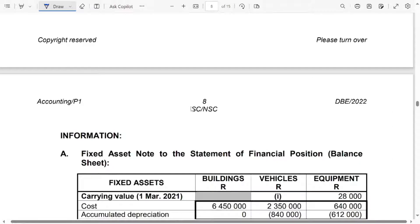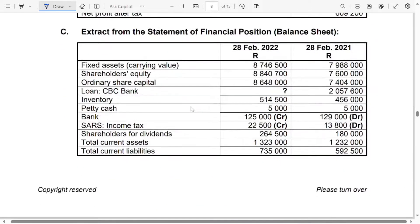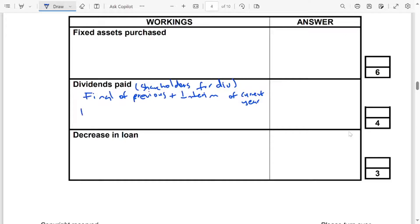So let's look at the information. We want the final of the previous year. Shareholders for dividends — they gave us the balance at the end of the financial year, meaning it is going to be the opening balance of the current year. So this is the shareholders for dividends of the previous year. We take it — and this is $180,000.